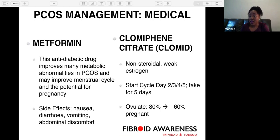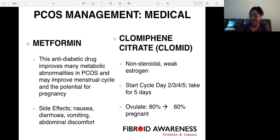Metformin is an anti-diabetic drug that improves the metabolic abnormalities associated with PCOS and may improve the menstrual cycle and potential for pregnancy. Some patients stop taking metformin because of side effects, which include nausea, diarrhea, vomiting, and abdominal discomfort.